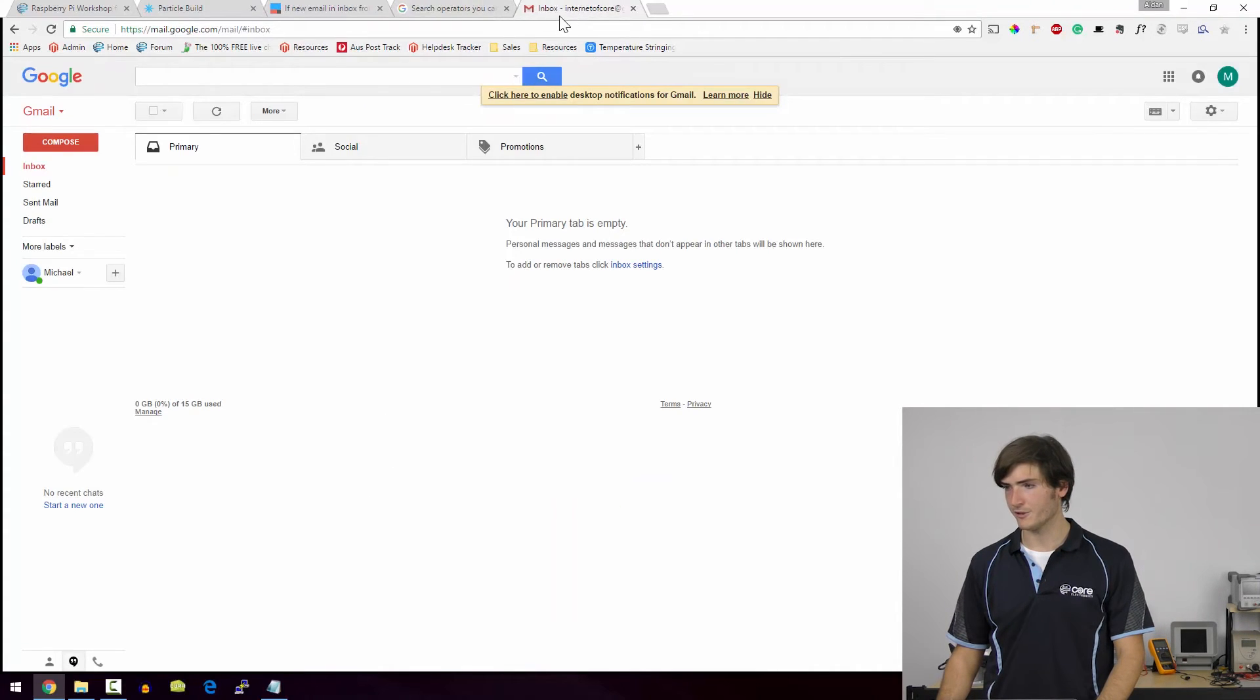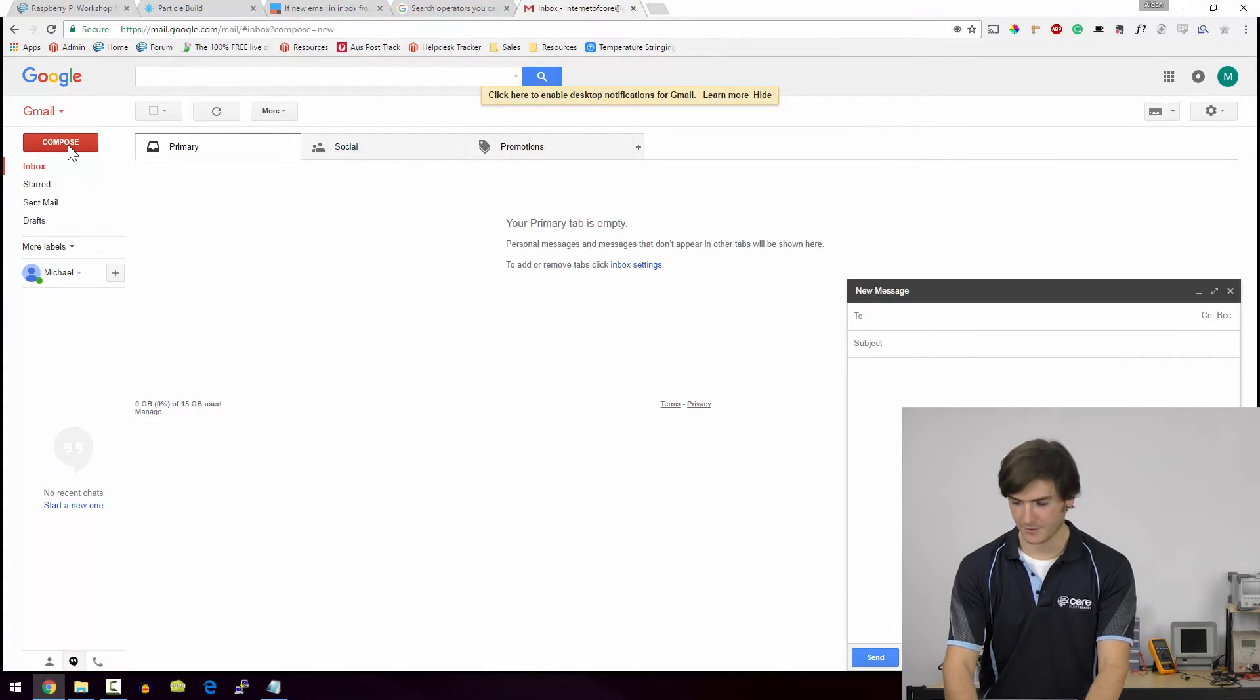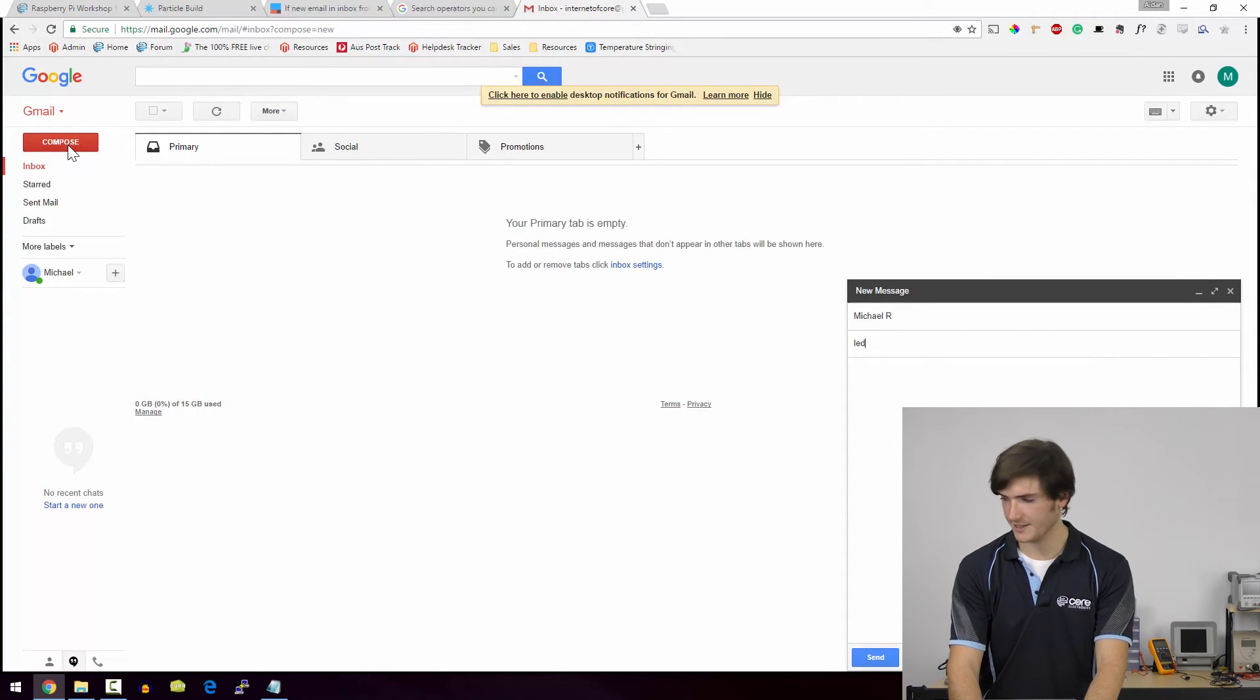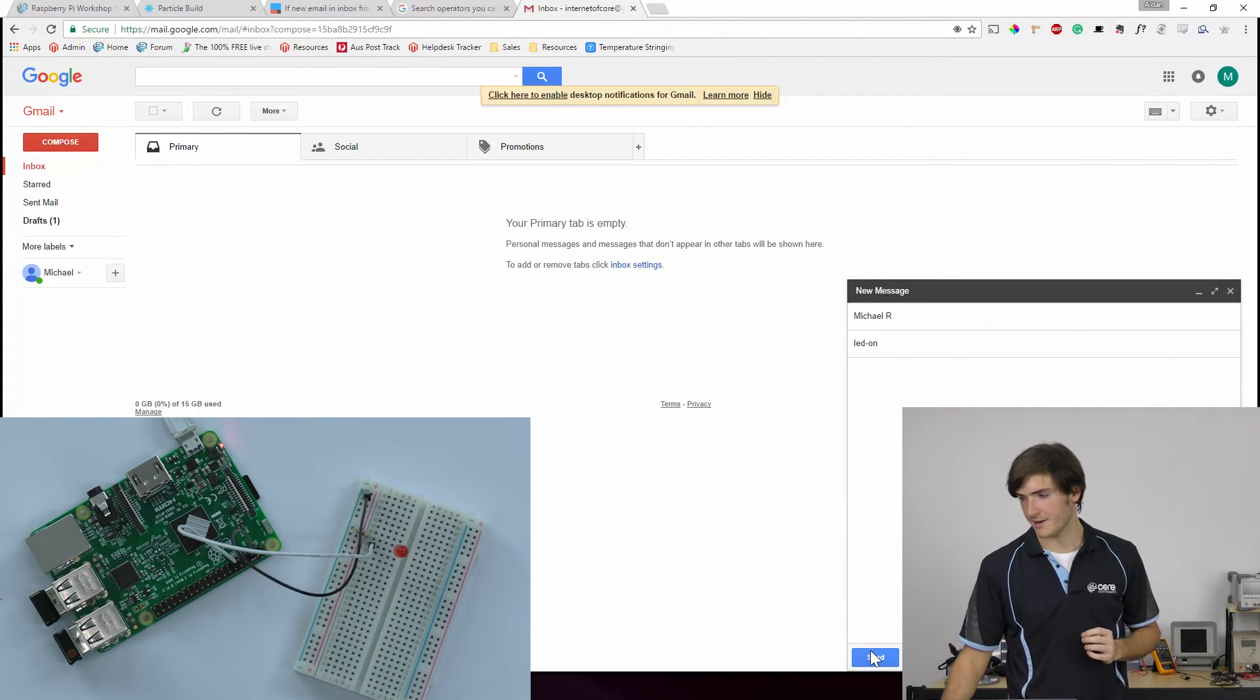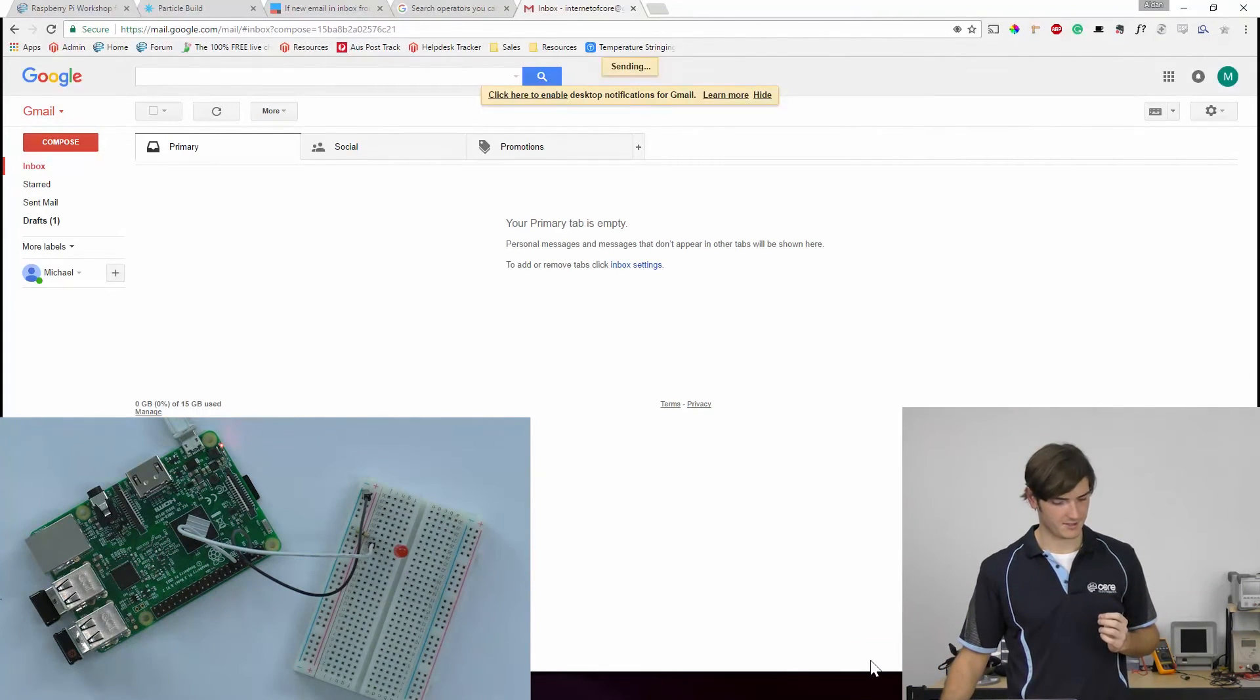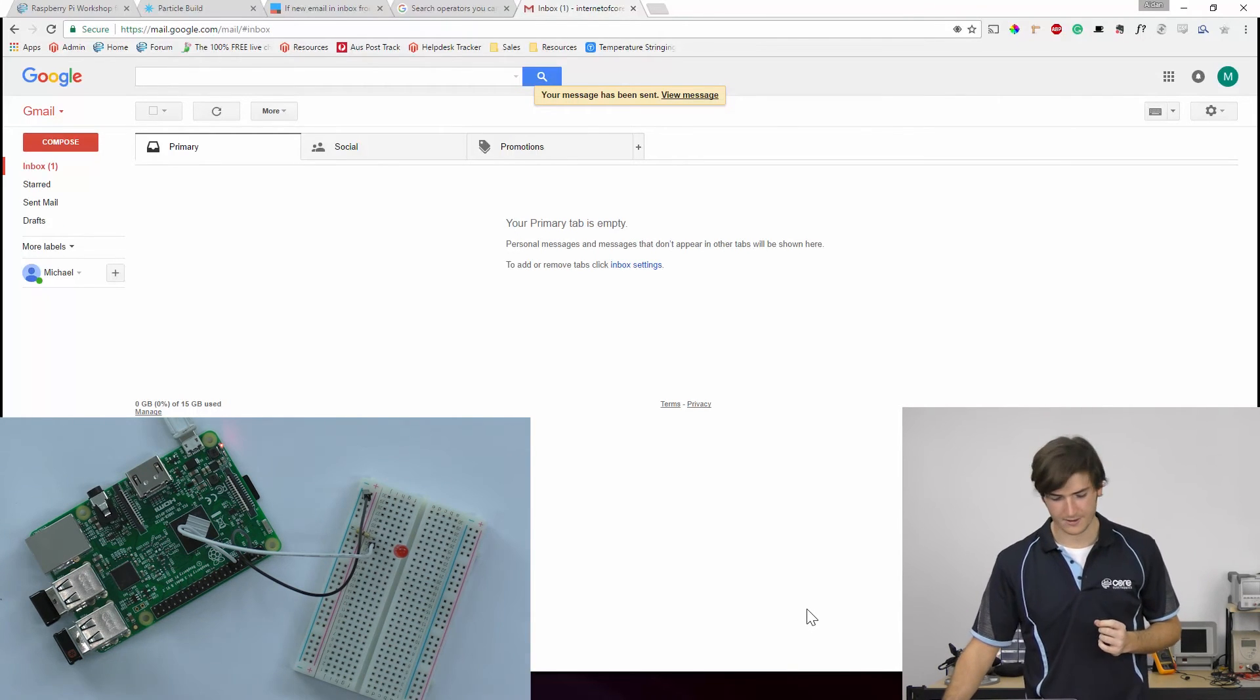Over on Gmail, I'm already logged in. So I'm just going to go to compose and I'm going to email myself with the subject LED dash on. And now I'm going to press send.